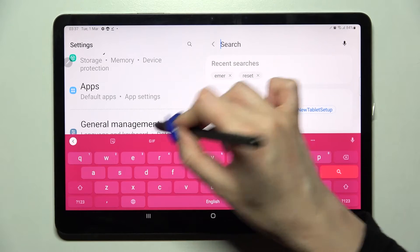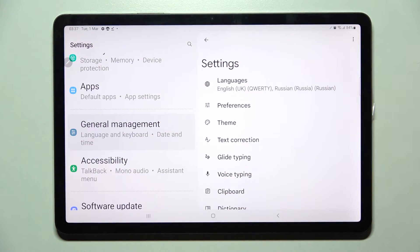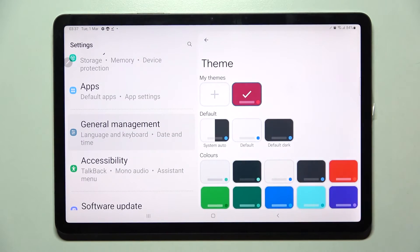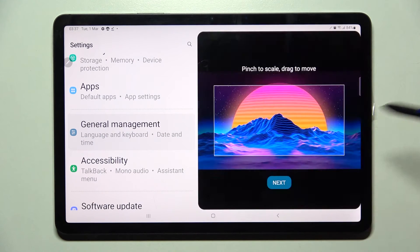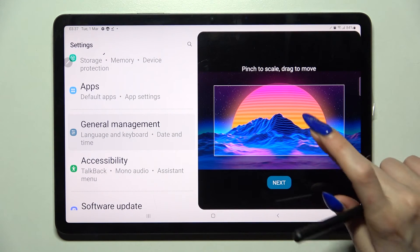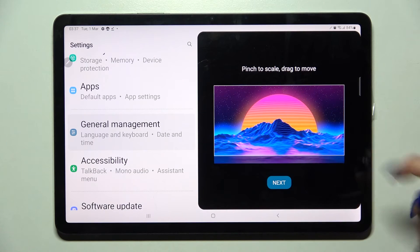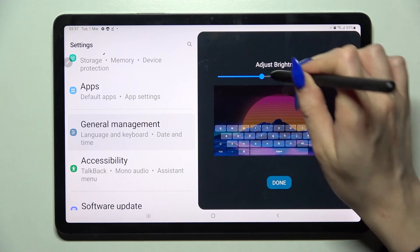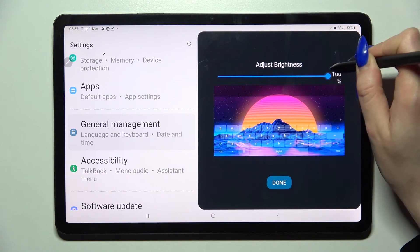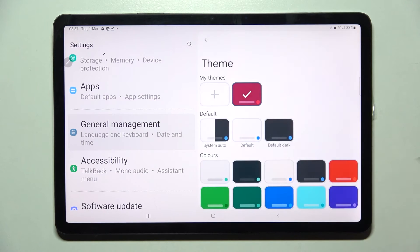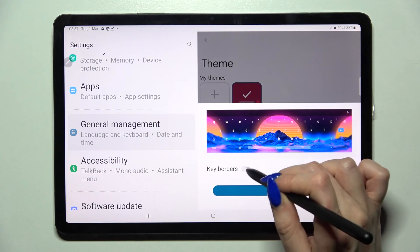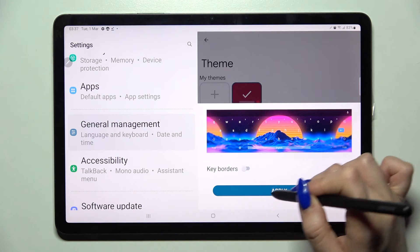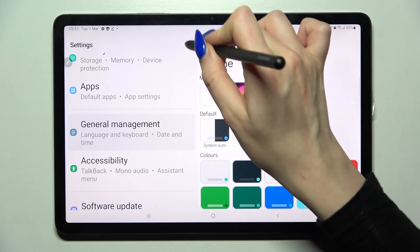But you can also go into the same settings, but this time click on the plus icon under My Themes. Now select the photo that you wish to apply as your keyboard's background, pinch to zoom and drag it to move. When you're ready, select Next and adjust brightness by swiping left or right. Then tap on Done and click on the toggle next to borders to enable or disable them.